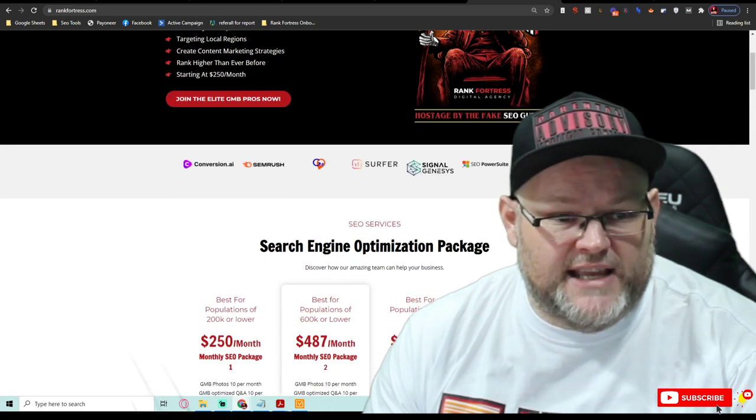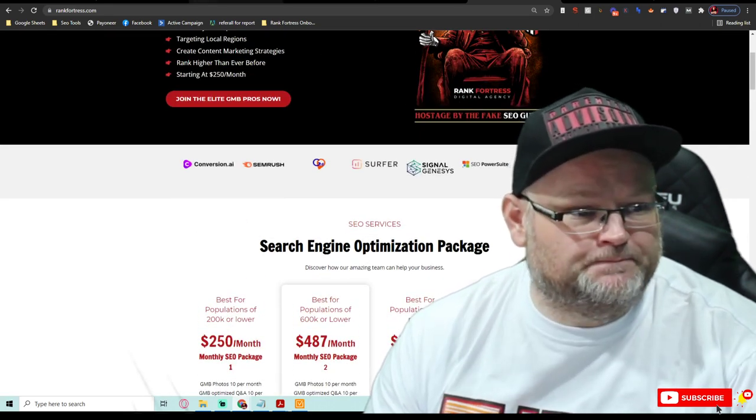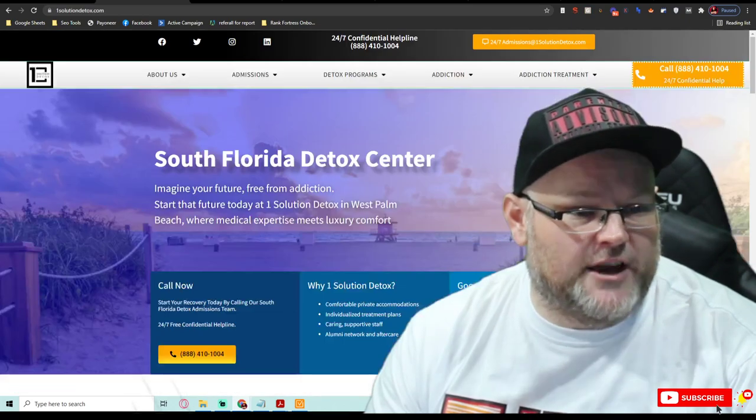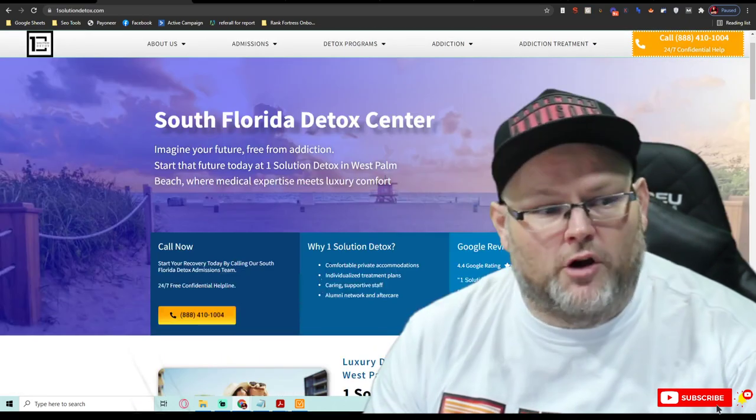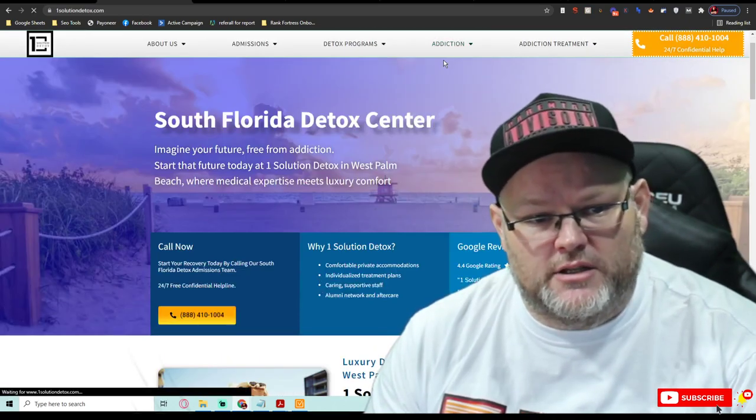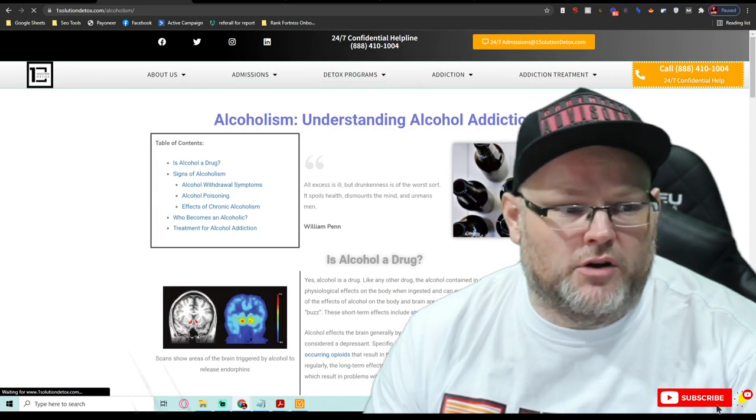But besides that, excuse me, we'll shut this down. But overall, the website, your content looks good. I would want to blog on here.